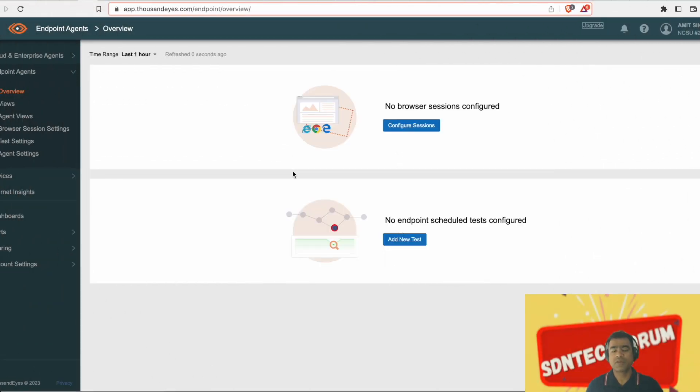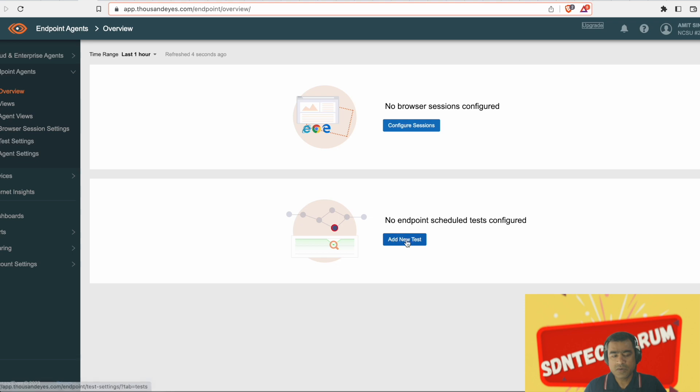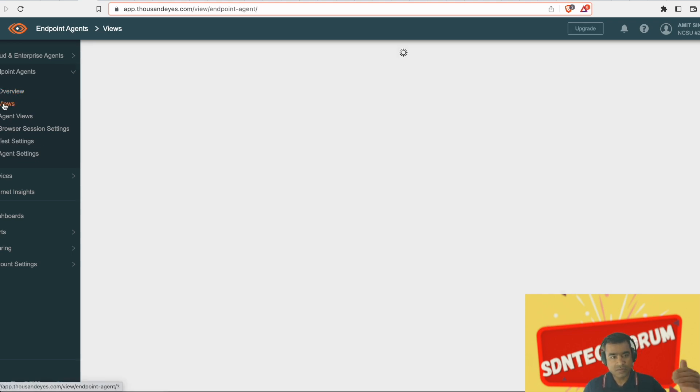Welcome to SDN Tech Forum. Now we will shift our focus and start looking at a new type of agent called endpoint agent. So let's understand what we have in endpoint agent.